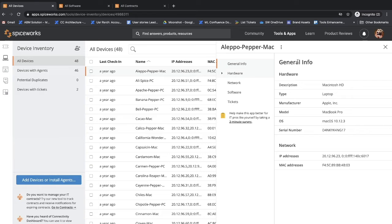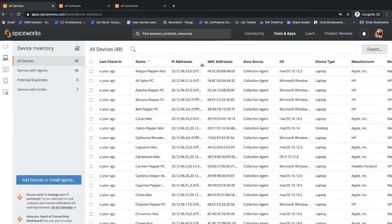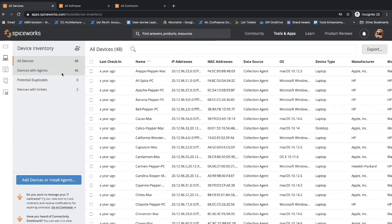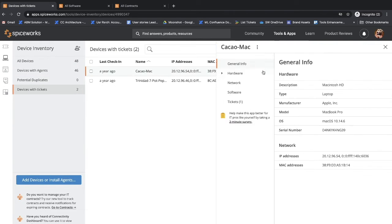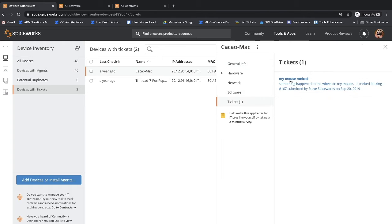Here are some other features that may be useful to you. Within Device Inventory, you can link devices to tickets if you are using our cloud helpdesk.